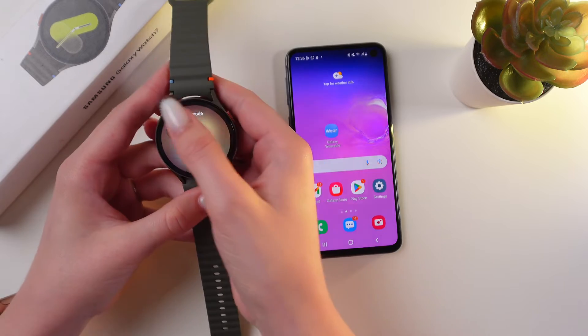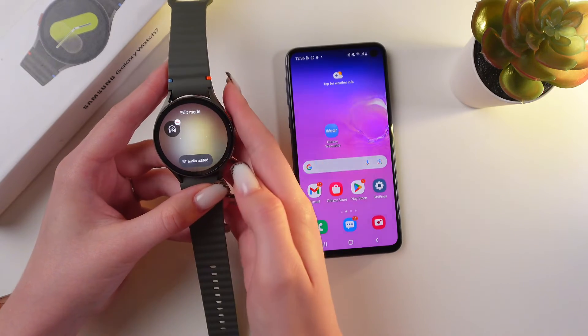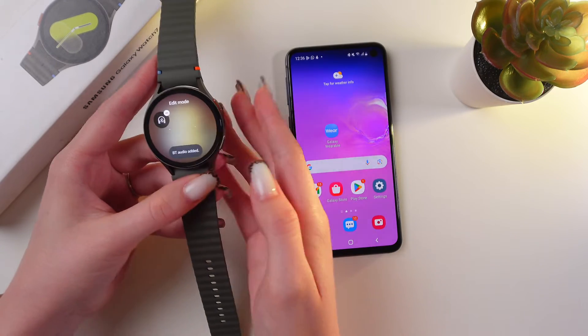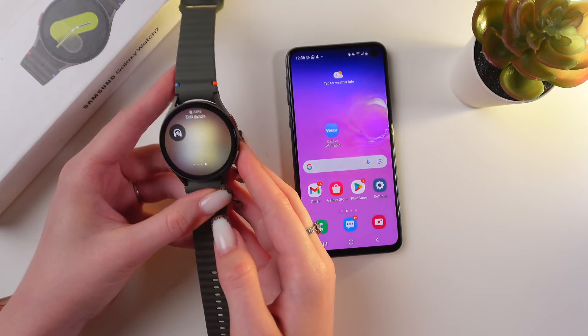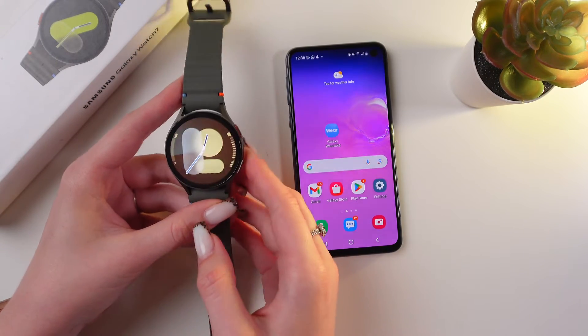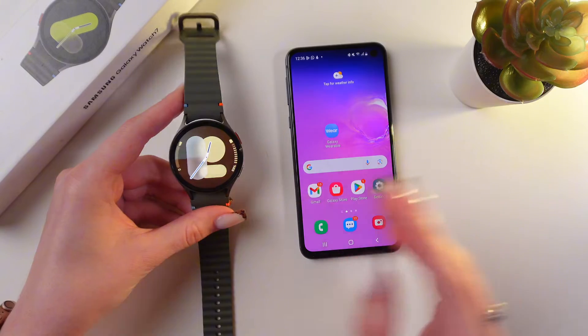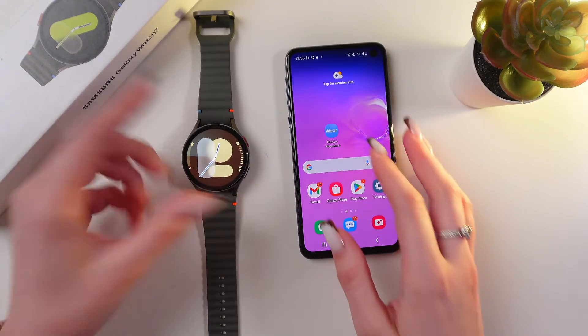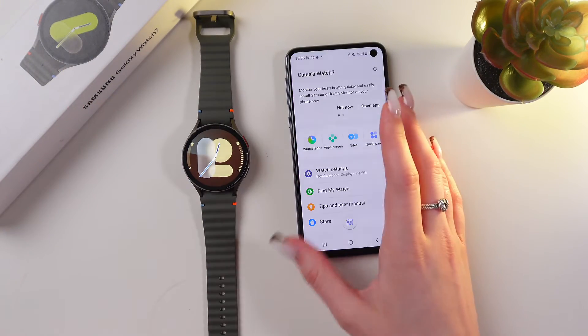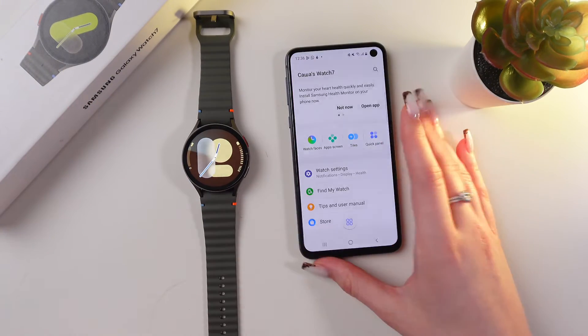To add it back, just tap again on the plus button. And that's it. You can do just the same with the help of the Galaxy Wearable app, as you like.